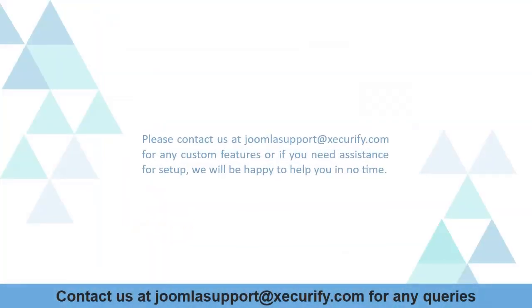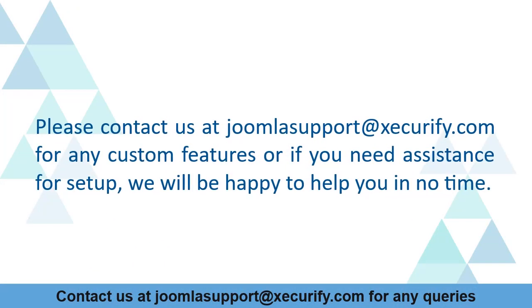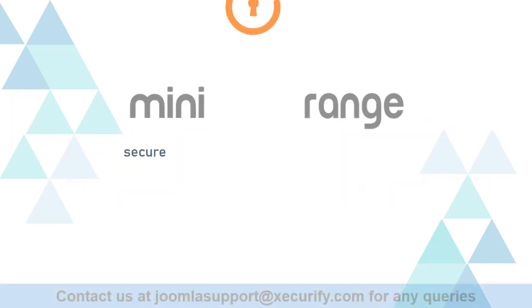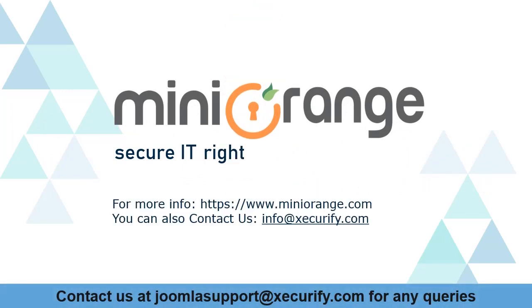Please contact us at JoomlaSupport@Xecurify.com for any custom features or if you need assistance for setup, we will be happy to help you in no time. Minurange provides best OTP verification solution. Thanks for watching.